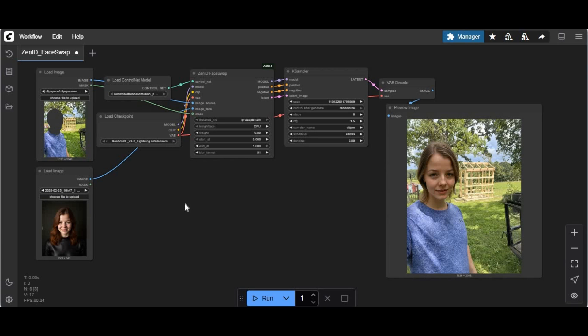Introducing Zen ID Face Swap for ComfyUI. Using this tool you can not only replace a face, you can completely replace the head of a target picture.